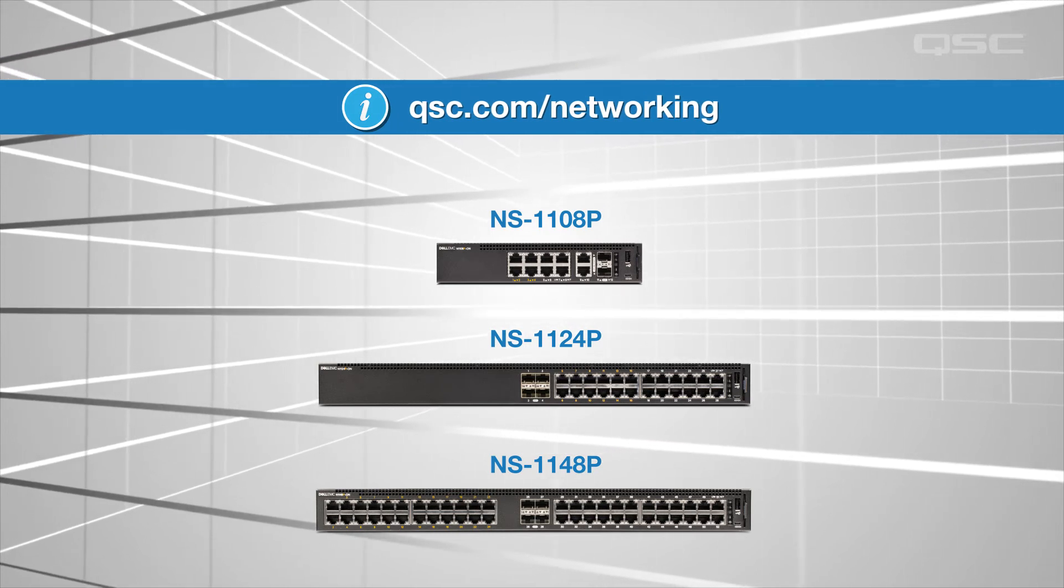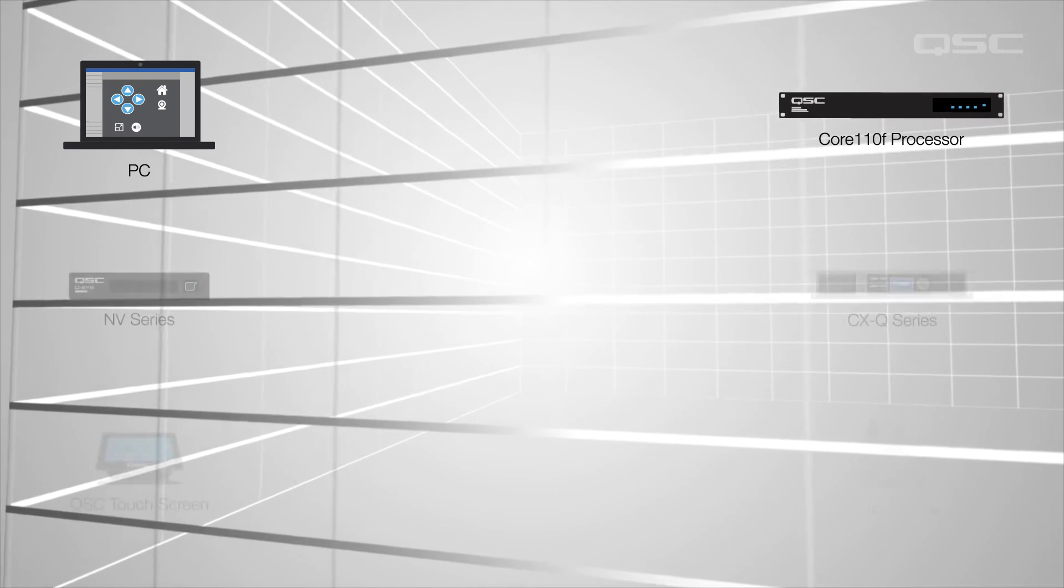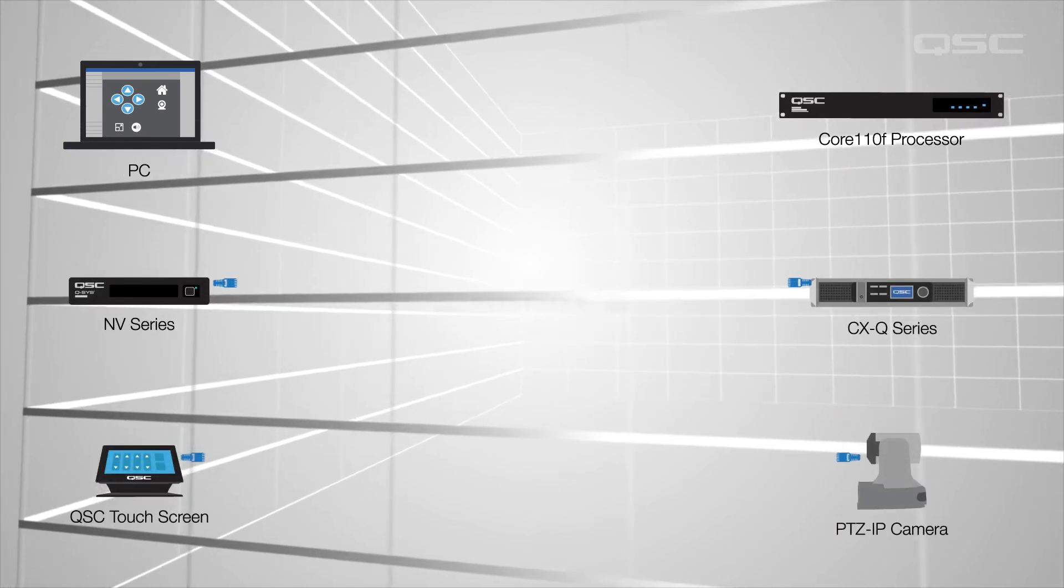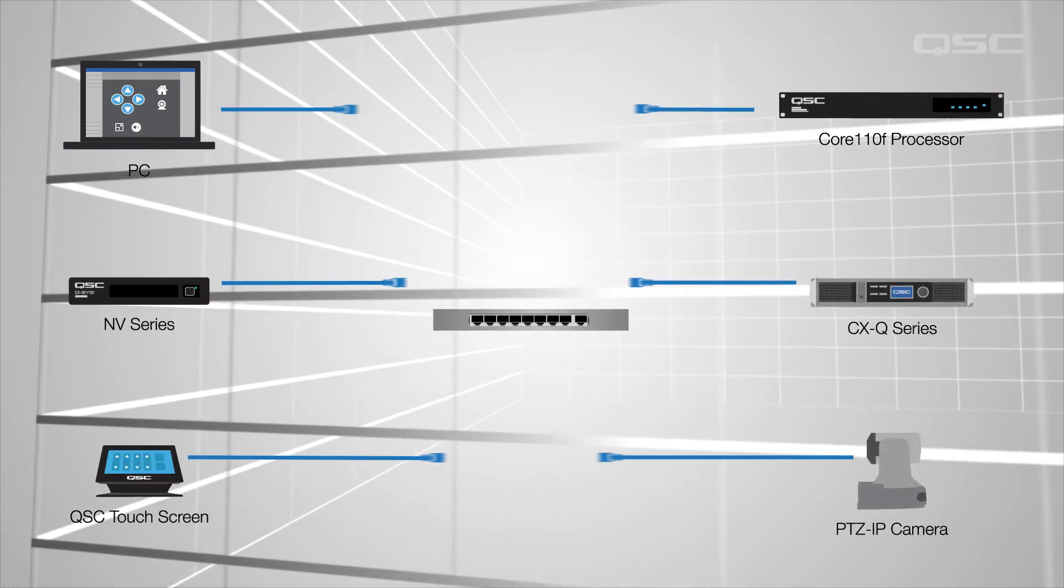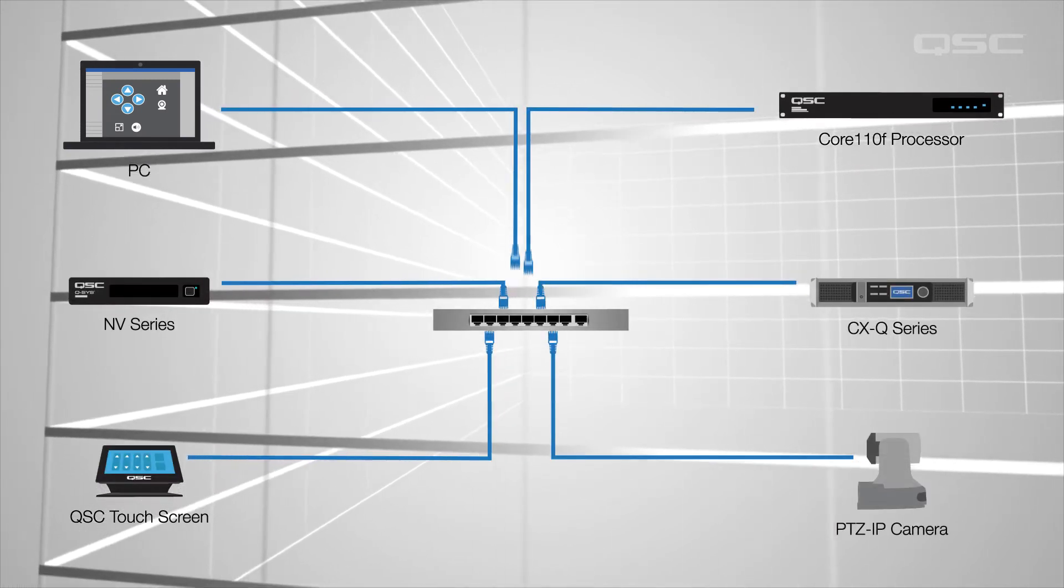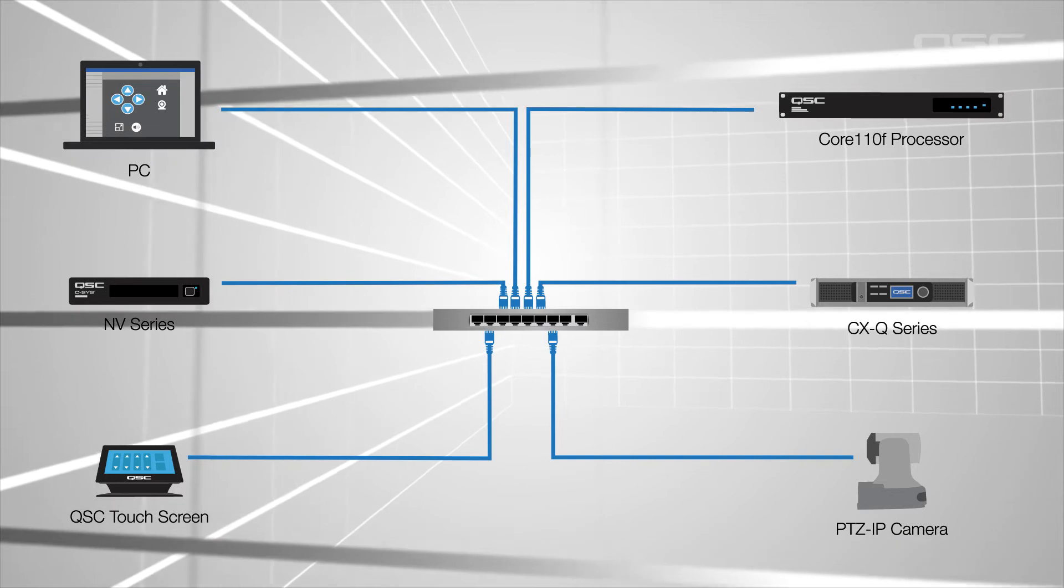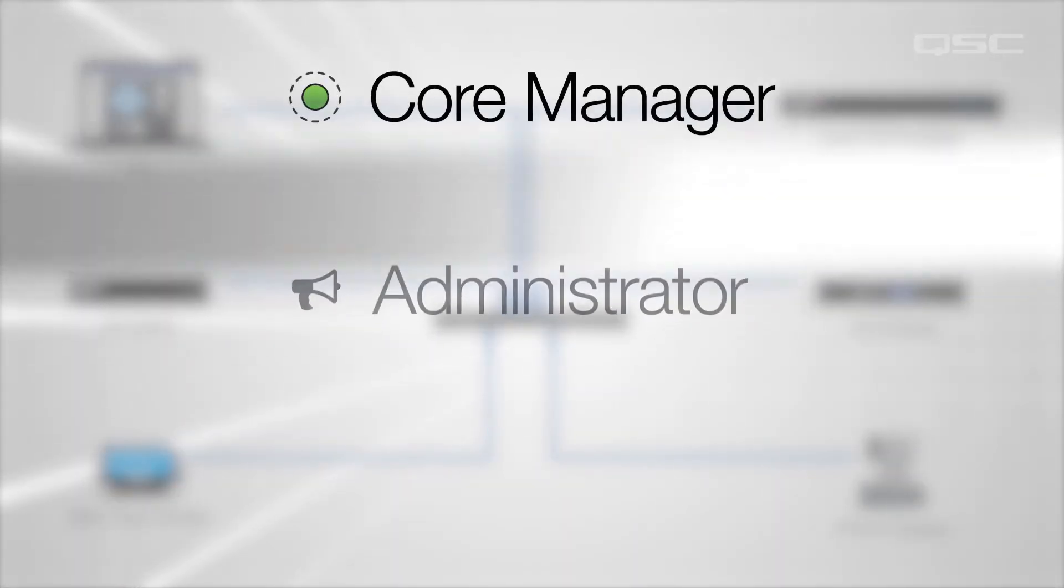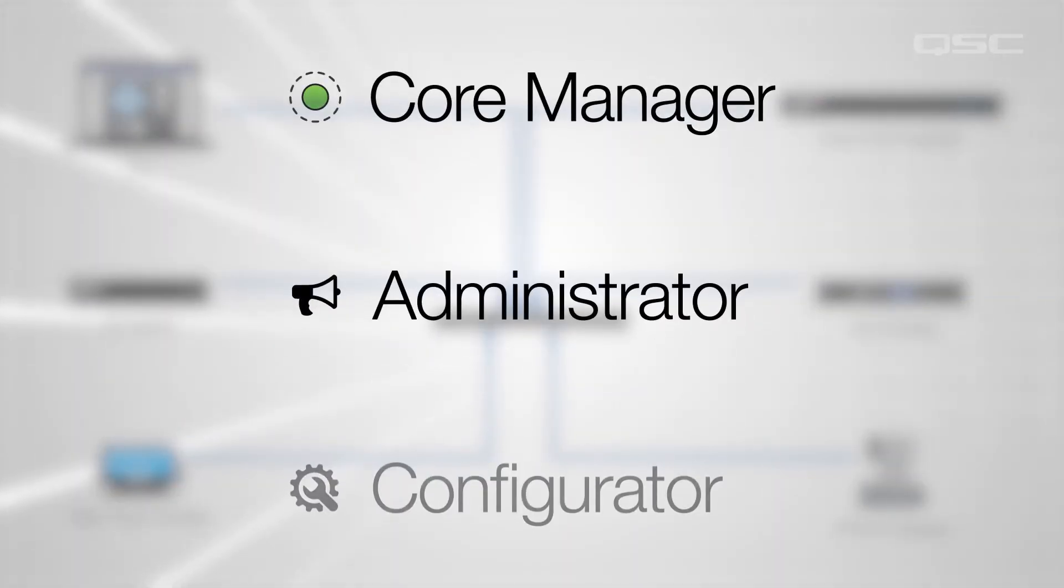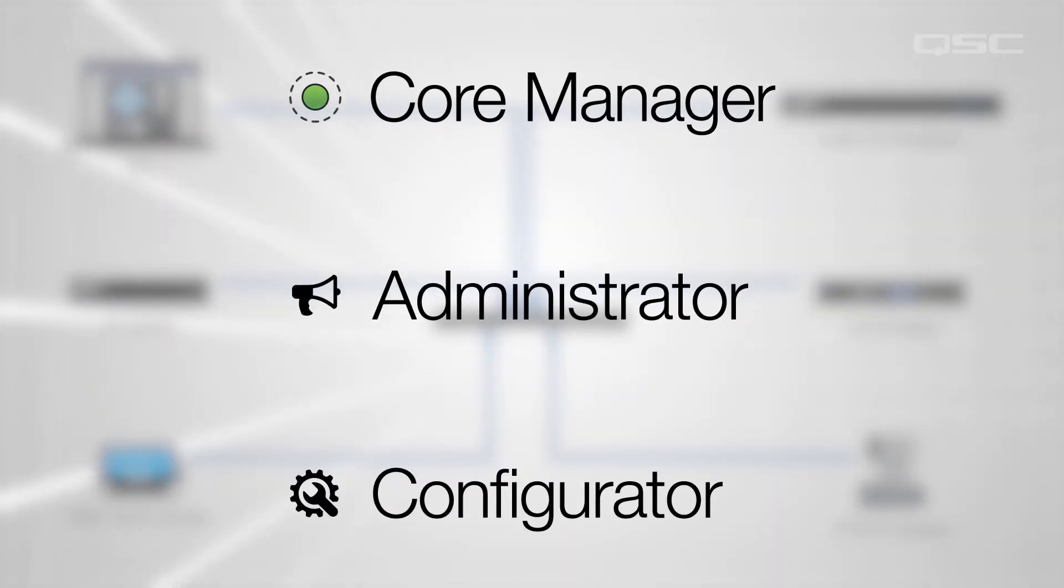Whichever path you choose, once your PC, core, and any Q-SYS peripherals are all connected to the same network, you're ready to start deploying your design, and you'll need Core Manager, Administrator, and Configurator to do so.